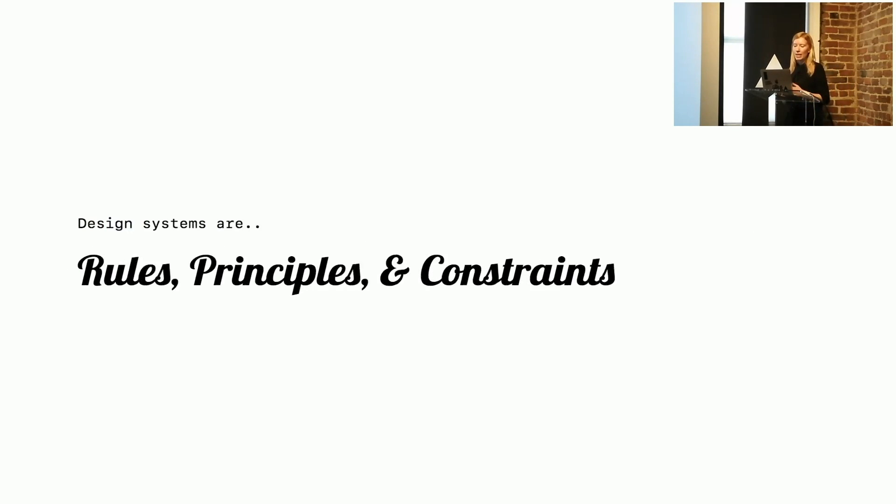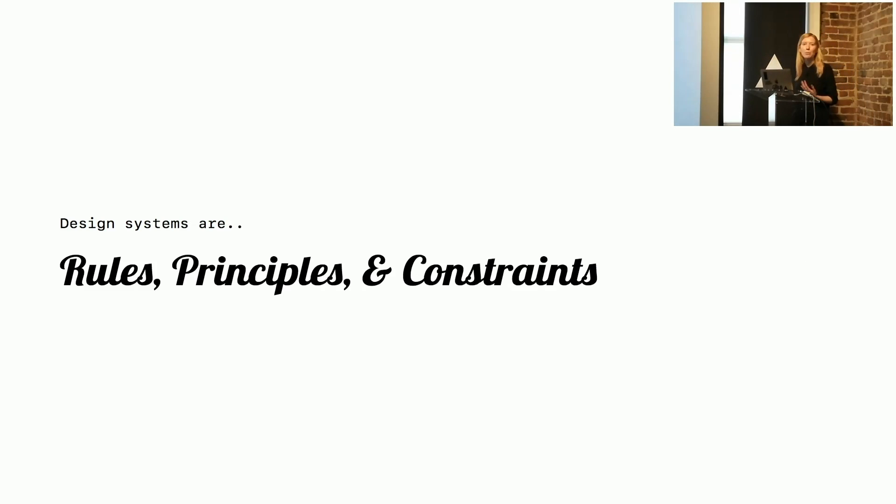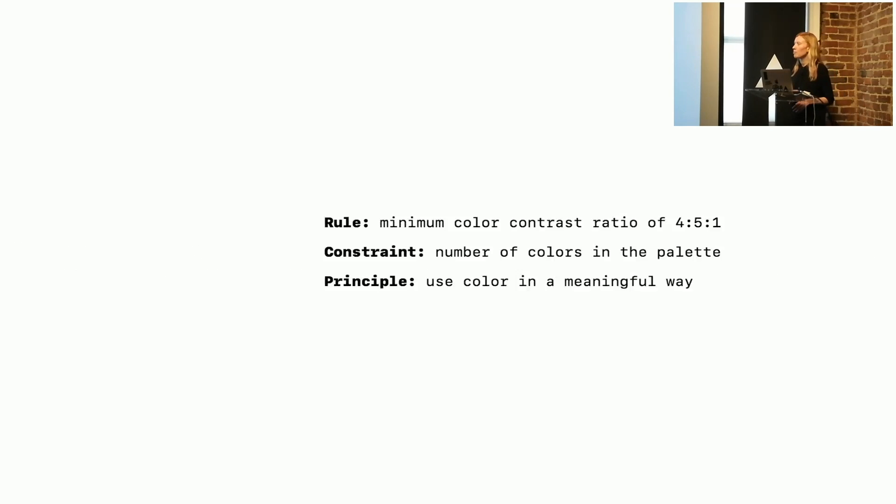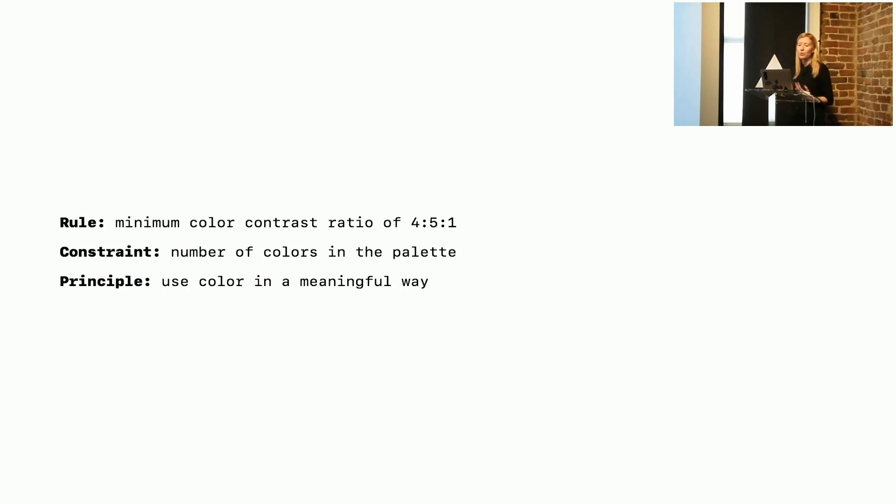So at GitHub, design systems are rules, principles, and constraints, and they are implemented in design and code. An example: if we use color, a rule might be a minimum contrast ratio of 4.5:1.